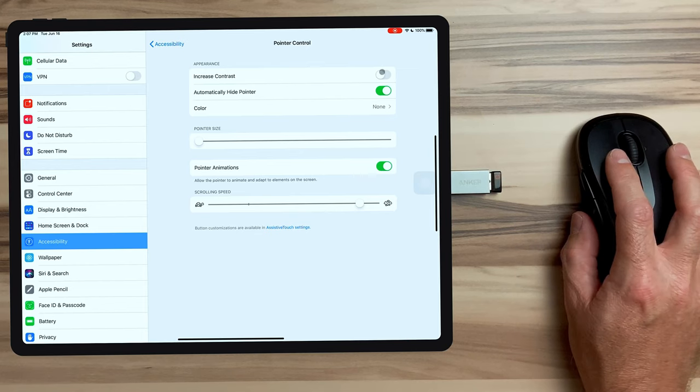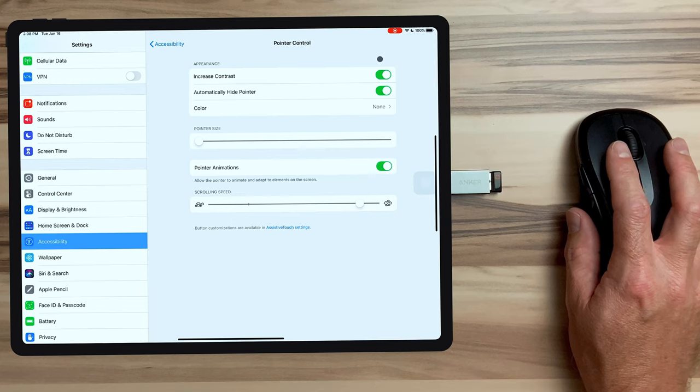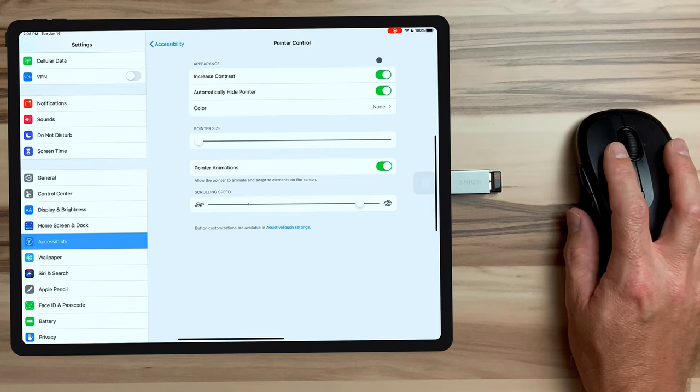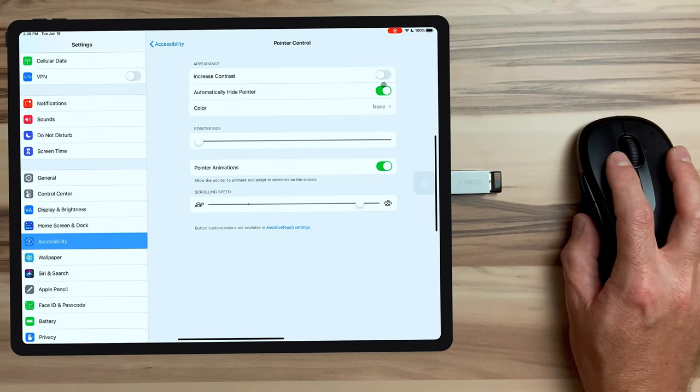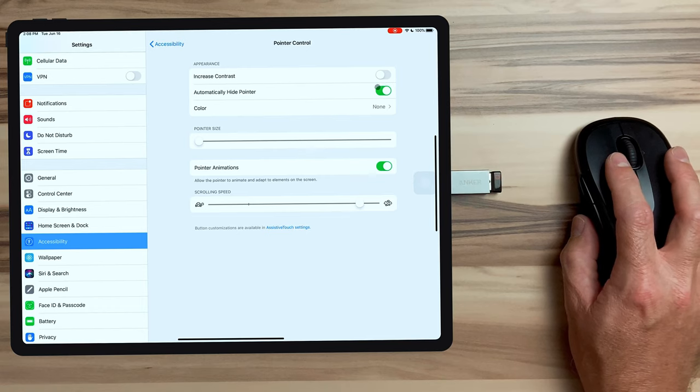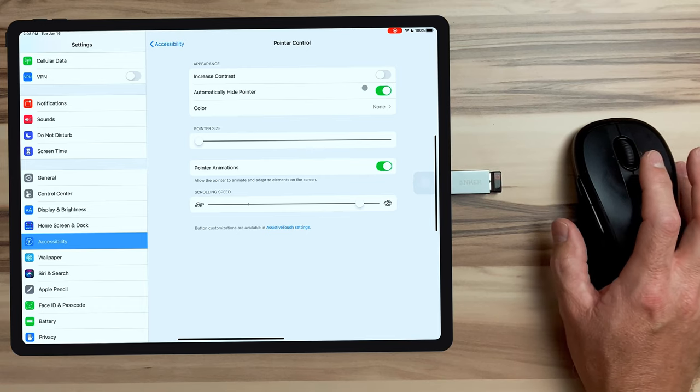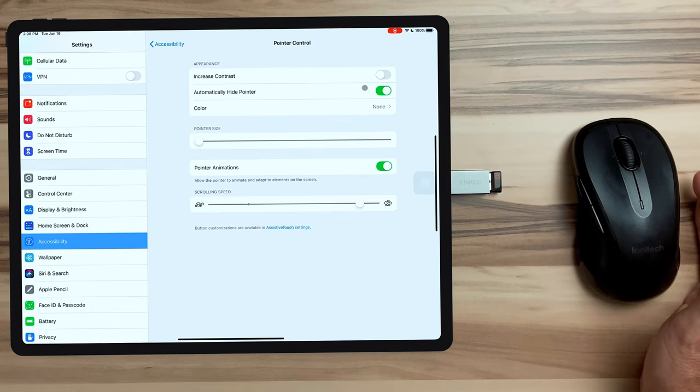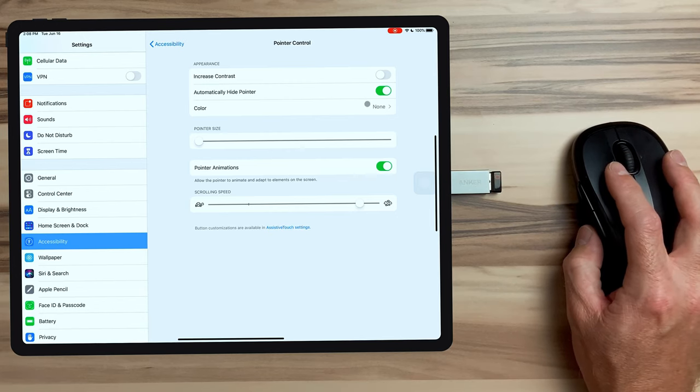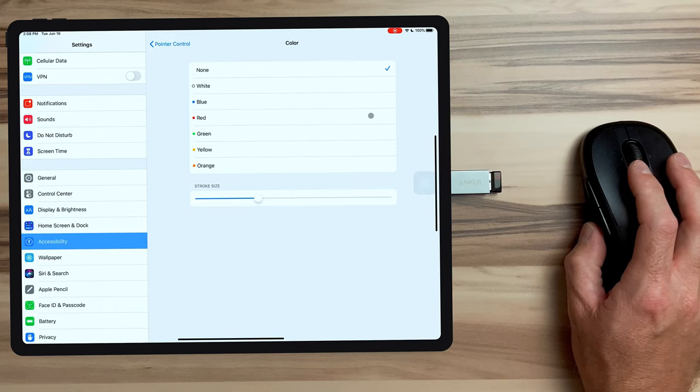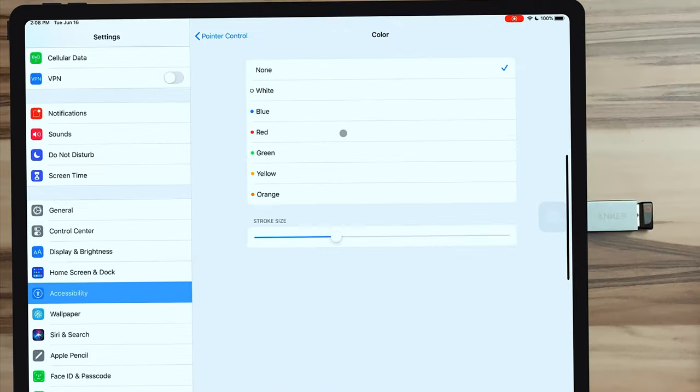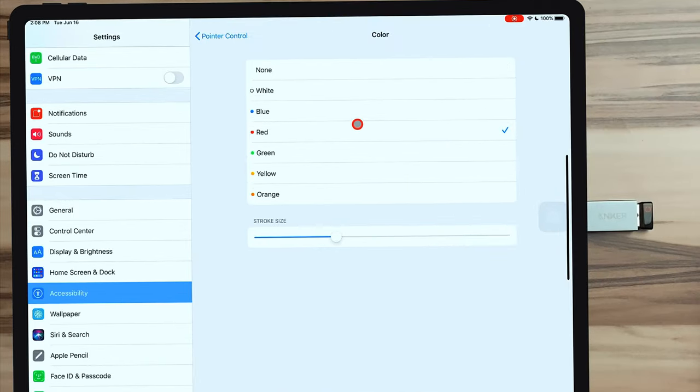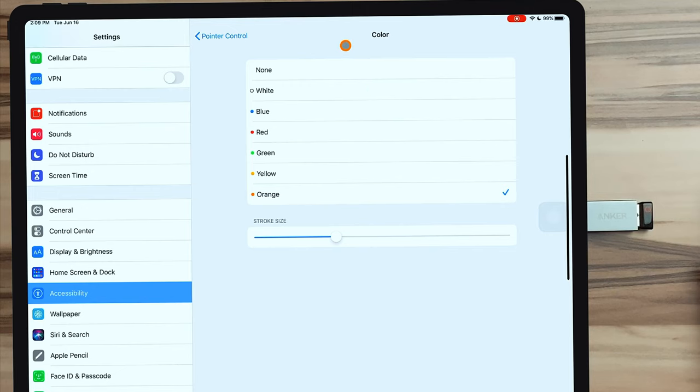The first thing we can do is change the contrast. By toggling this box, this changes the cursor from a lighter gray to a little bit darker gray. Then down below, we have automatically hide pointer, which after 10 seconds, will have the cursor disappear. We also have color and that's where things get more fun. By default, it's set to none, but if we choose any of these six colors listed here, we get a ring around our cursor. So if we choose red, we get a nice red ring around it, which makes the cursor easier to see and feels more personal. I'm kind of partial to orange lately, so I'm going to choose orange for today.